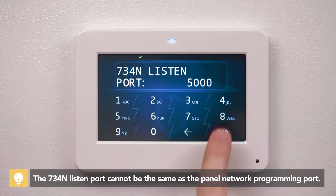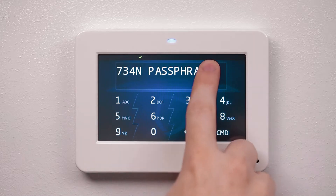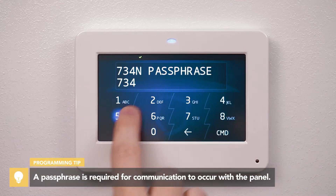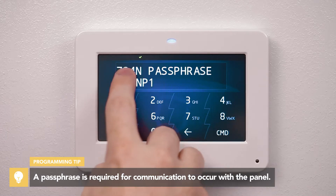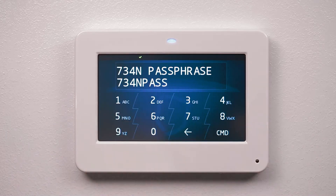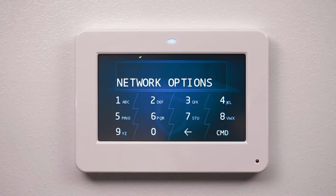Next, press command to enter the passphrase. Enter an 8 to 16 character passphrase to encrypt communication between the control panel and the 734N. Press command to exit Network Options.